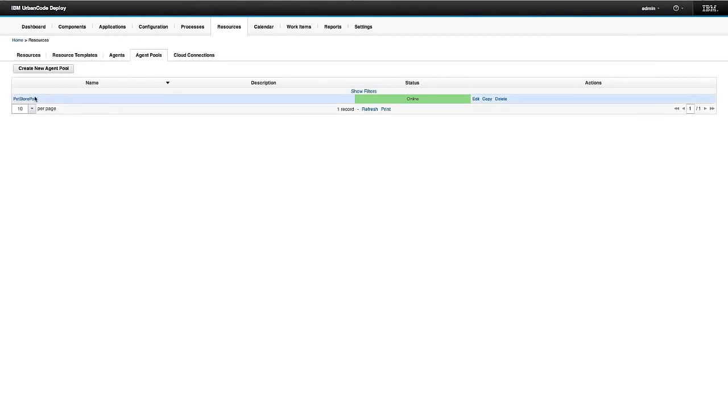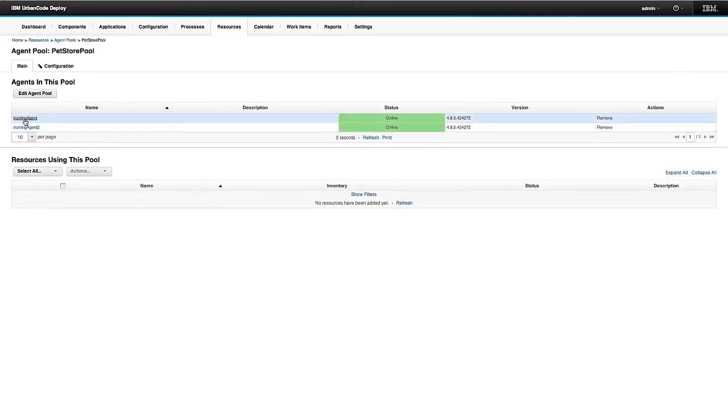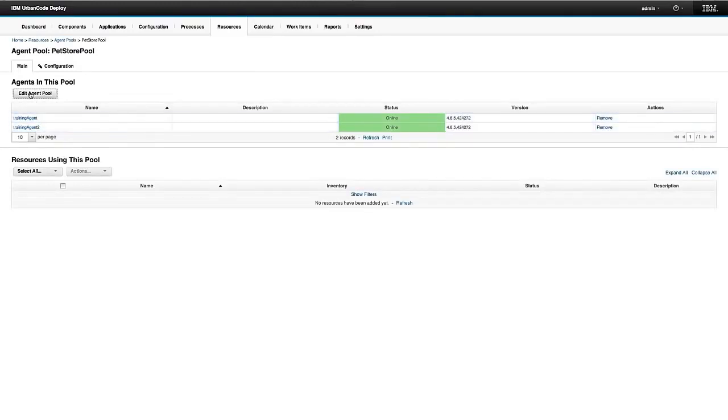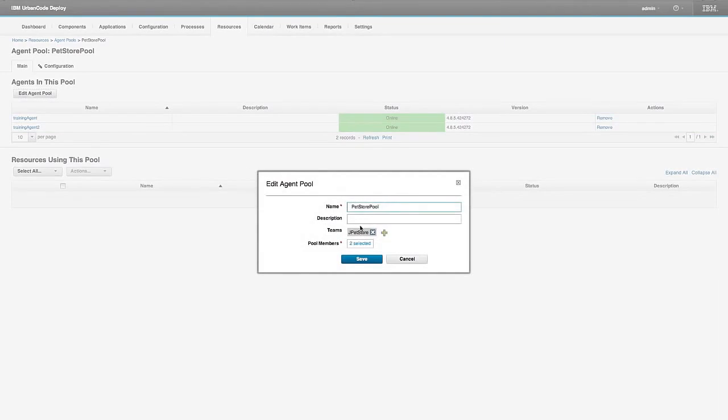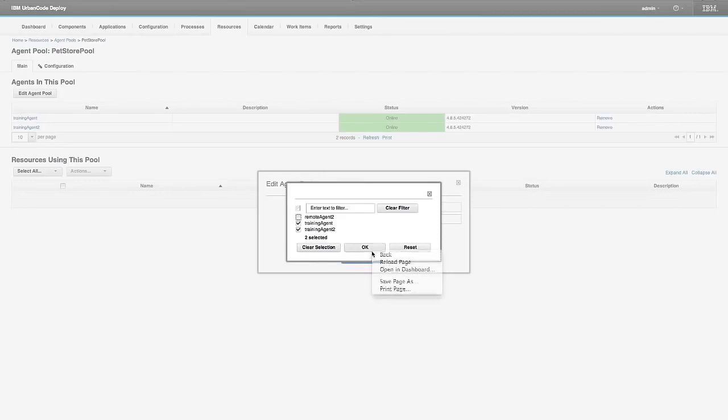So I've got one created here. And as you can see, I have my two agents in it. If I want to edit it, this is the dialog that pops up, I can add members here, I can add the third member, my third agent now to the agent pool. I'm not going to though.